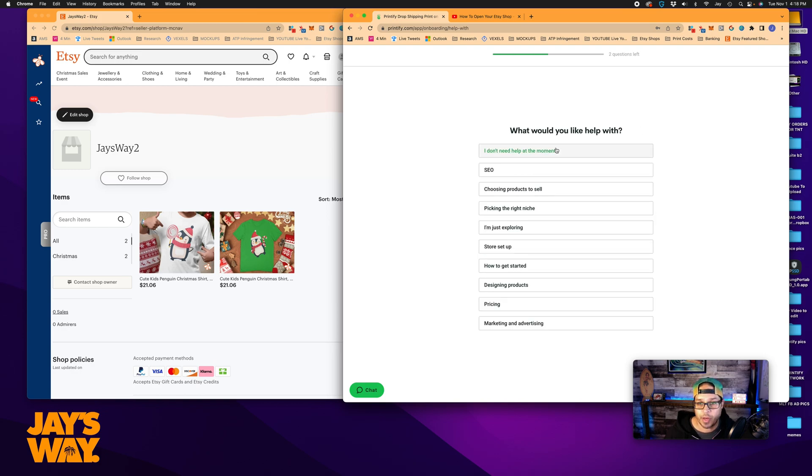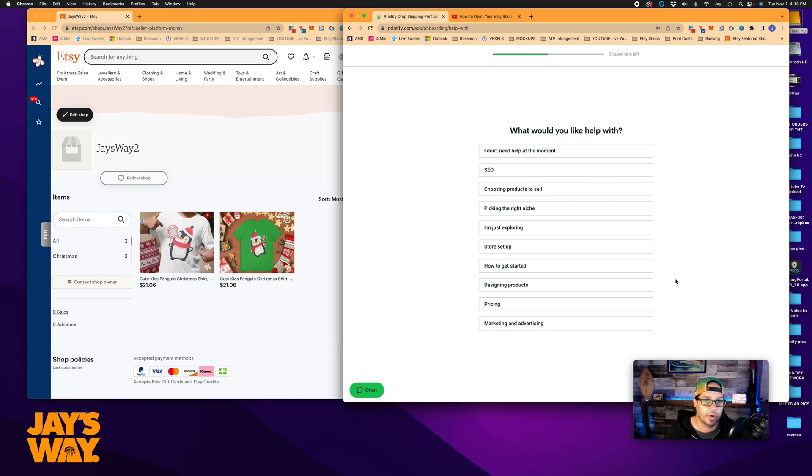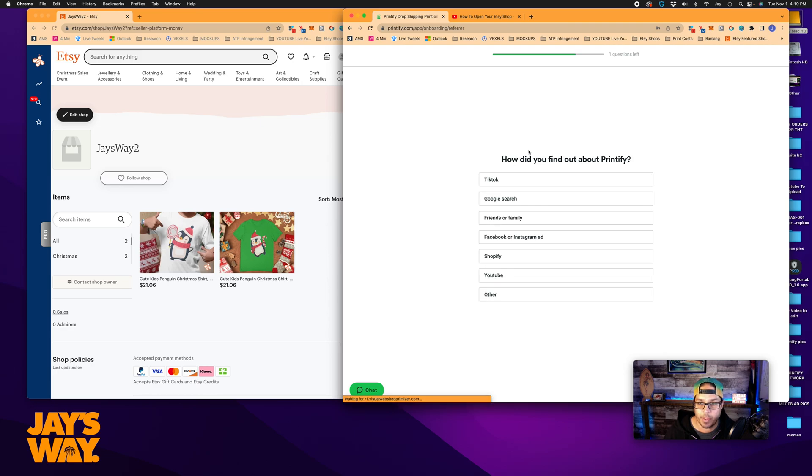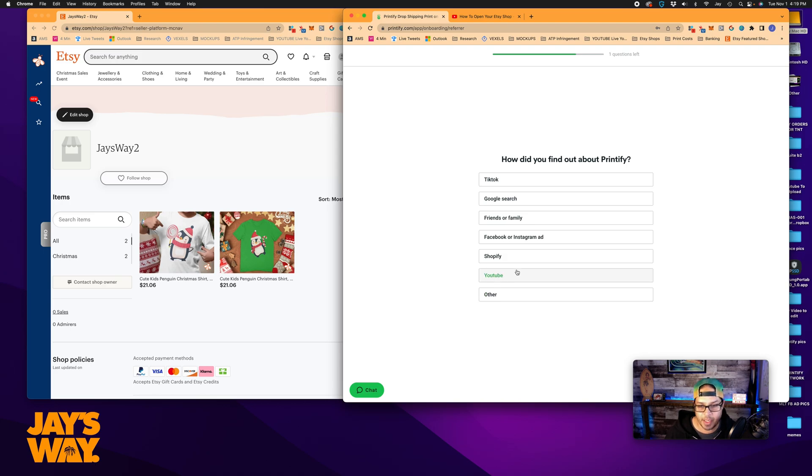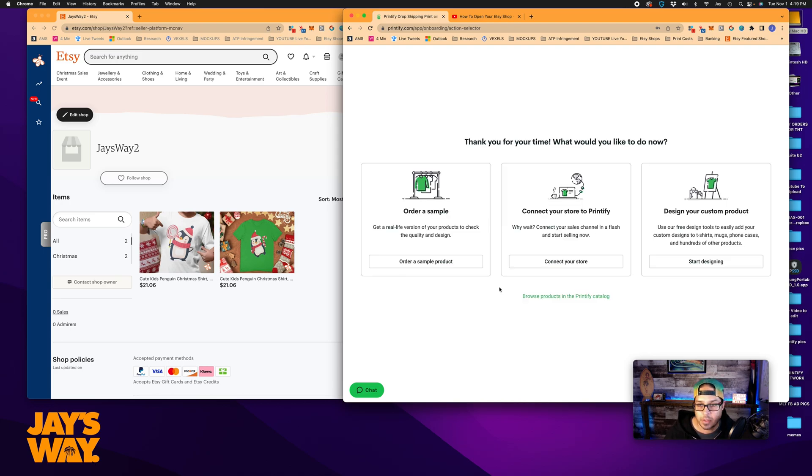What would you like help with? I don't need help, SEO, etc. It's the same idea here as it was with setting up Etsy. There's a couple of options here you can tick on if you want to learn a little bit more about it. So they'll direct you to some tutorials and that sort of thing. I don't need help at the moment, but you can feel free to go ahead and pick any of those. How did you find out about Printify? Same idea. So I'll say Facebook.